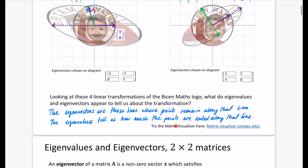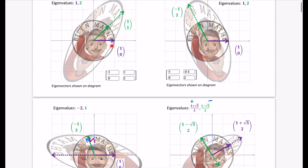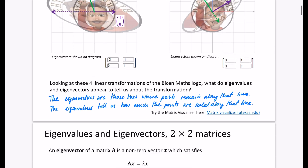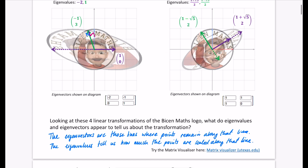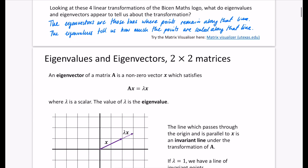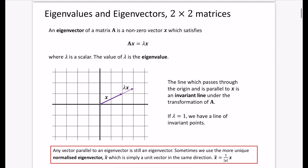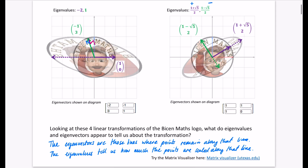If you want to try the matrix visualizer I've been using for these four images, you can go to the website shown and try it yourself by uploading your own images. In the next video, I'll do a more formal discussion about eigenvalues and eigenvectors of 2×2 matrices, with some examples, explaining more about what they are and how to calculate them.